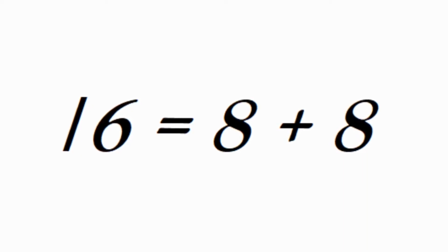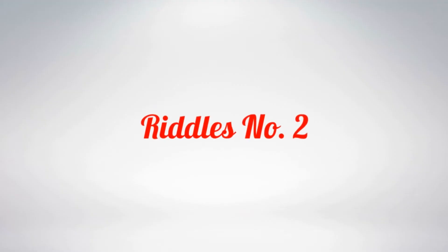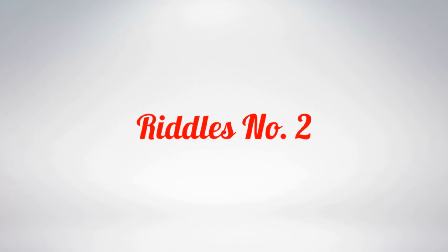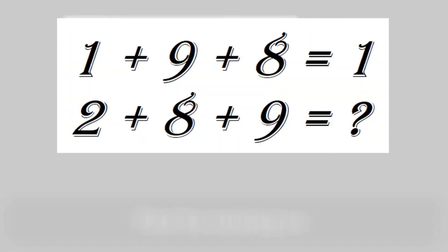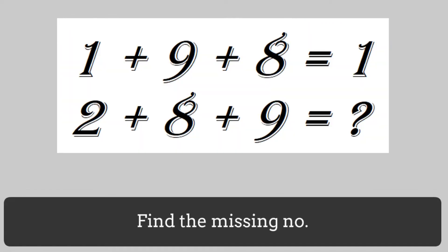This was a crazy question, right? Riddle number 2. Find the missing number which can replace the question mark.